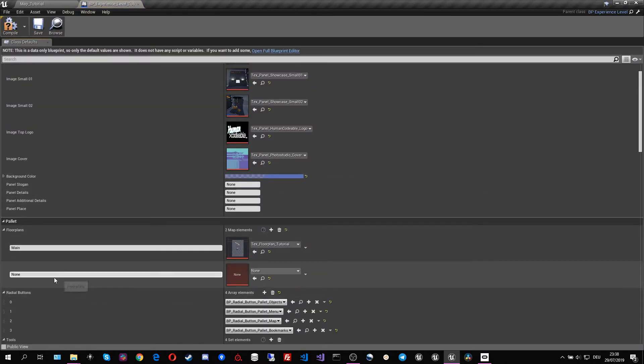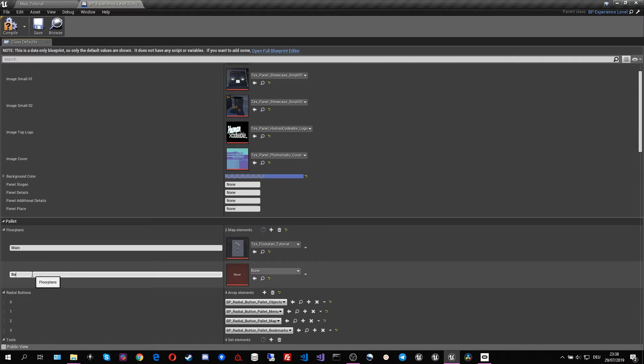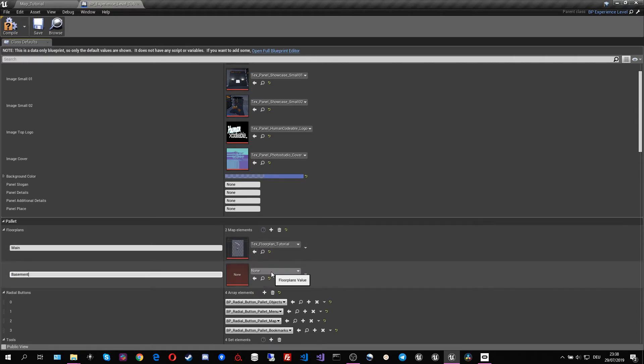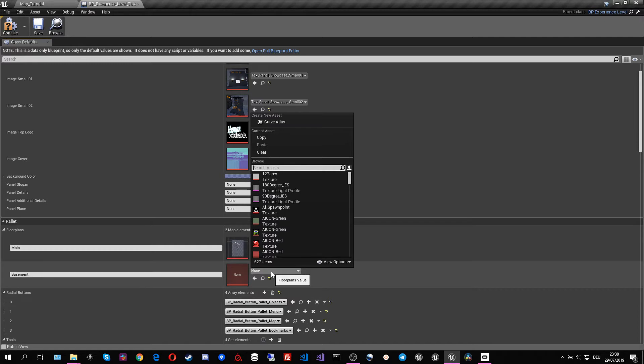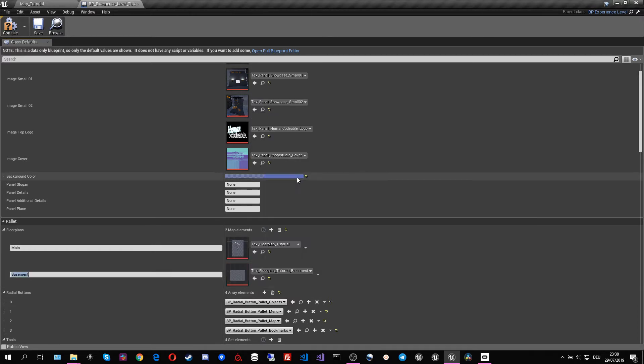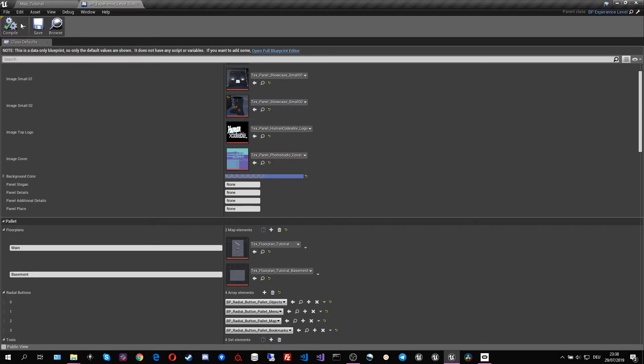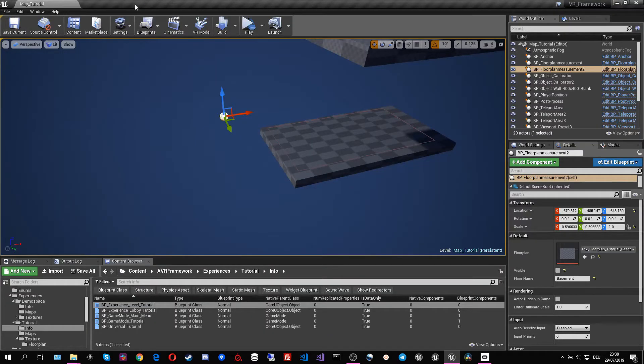So I'll add another floor to the floor plans in the panel. Call it basement. And also adjust our texture. Insert that there. And now we are ready to go and we can look at that inside VR.